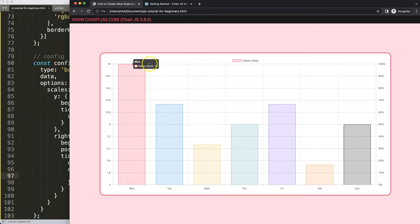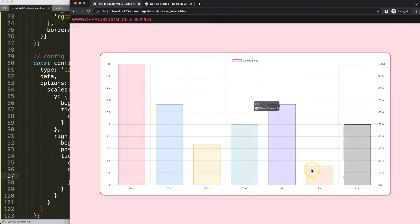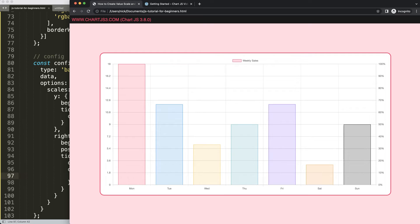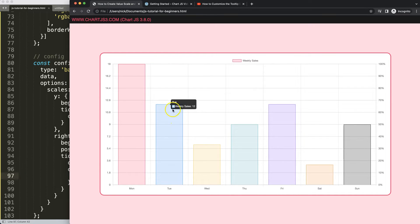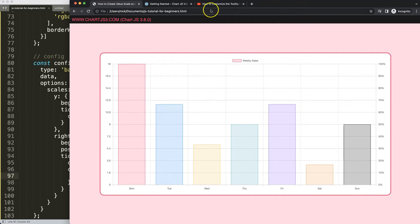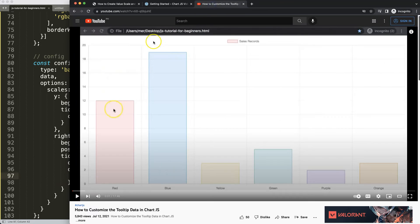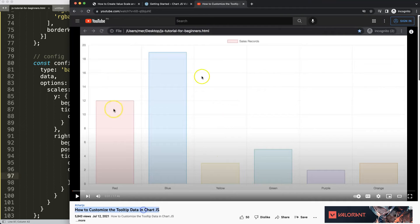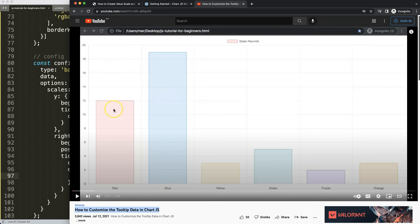Of course we could do something with the tooltips, but I have a separate video for that. So if you're still interested in customizing the data here percentages as well, so we have them both, I'm going to recommend you to watch this video here, how to customize the tooltip data in Chart.js. This video will show you exactly how to do that.